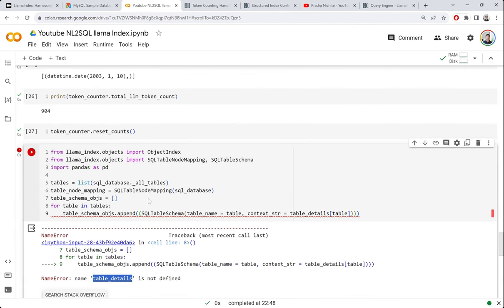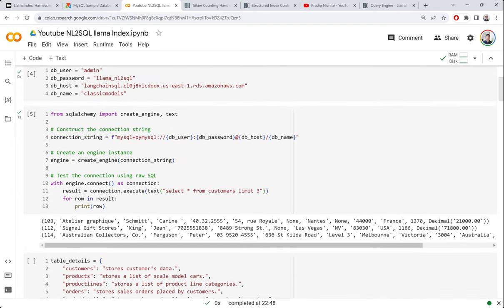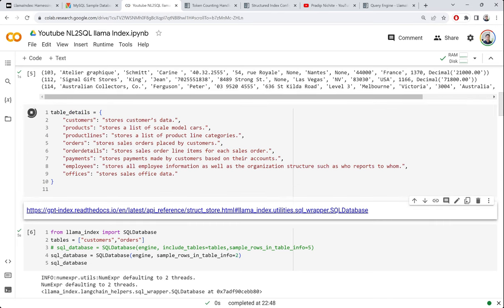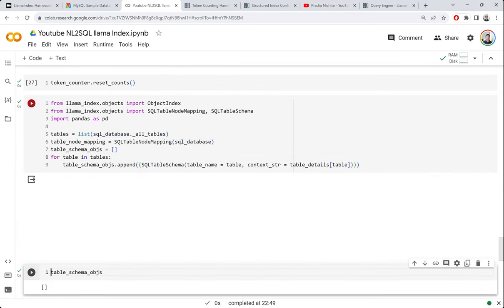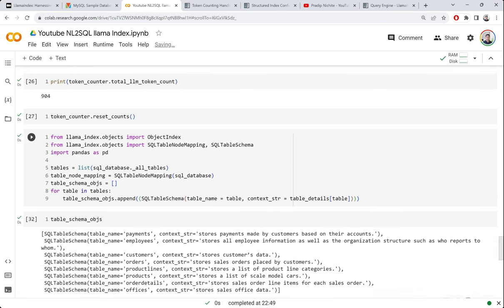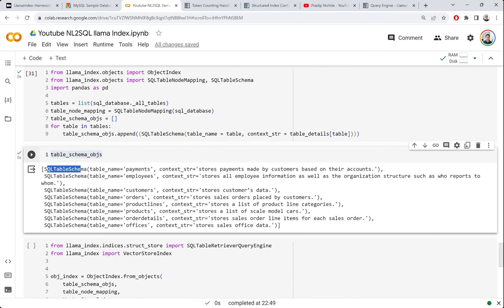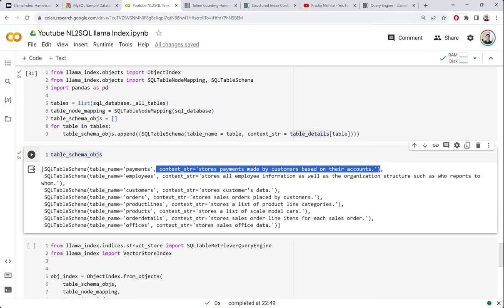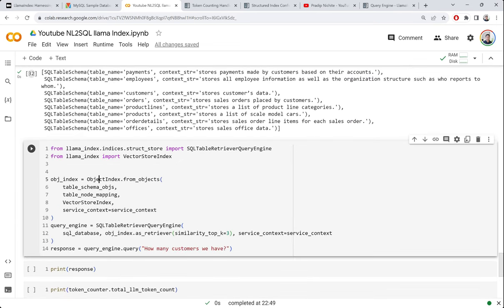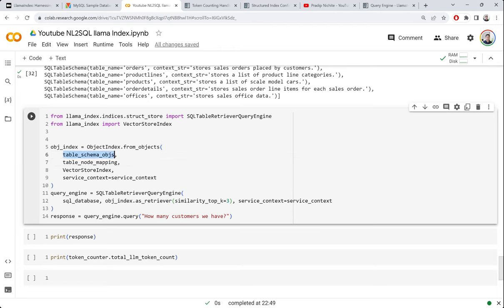After fixing a variable name issue and running the table details cell, the table schema objects are created successfully. Each schema object shows the table name and the extra description we added. This extra contextual information is optional but helpful. Now we create the object index using the schema objects and the mapping.